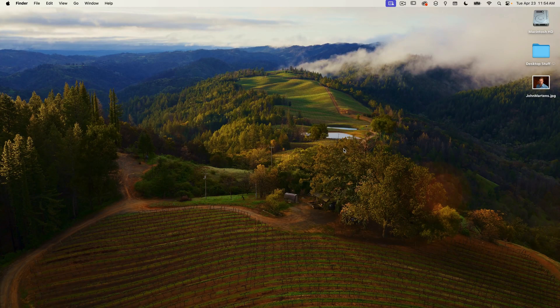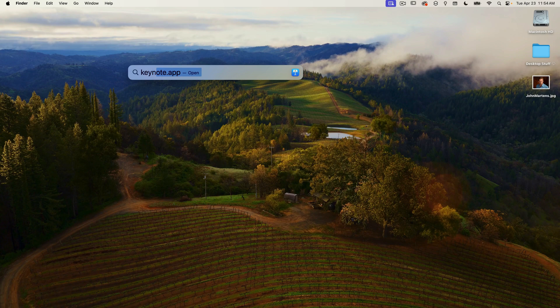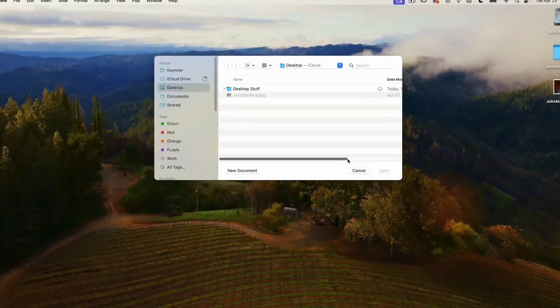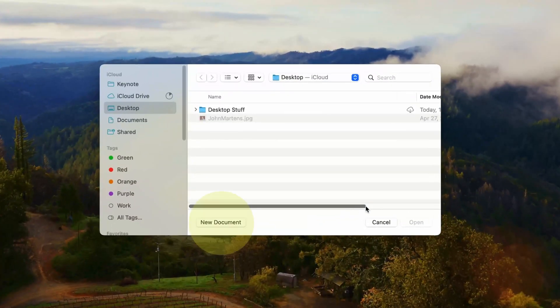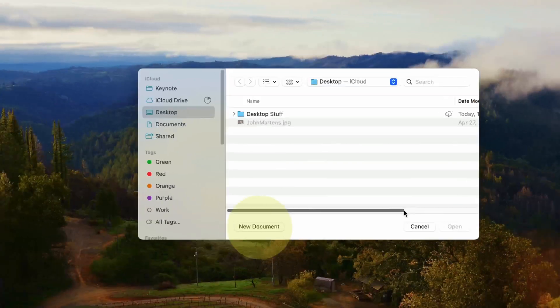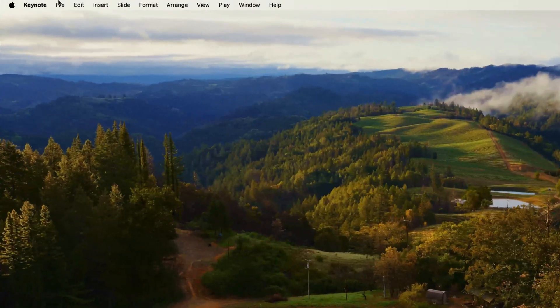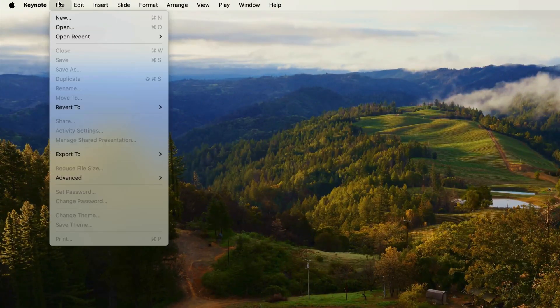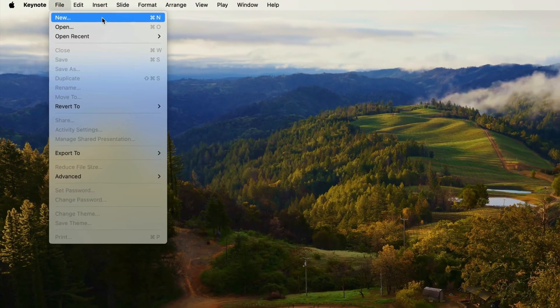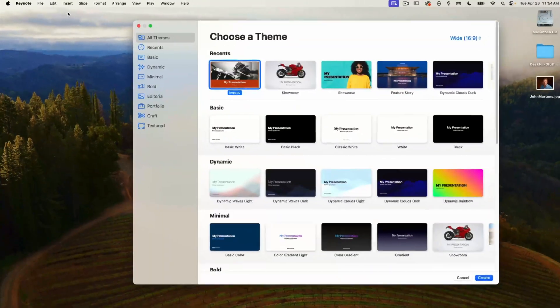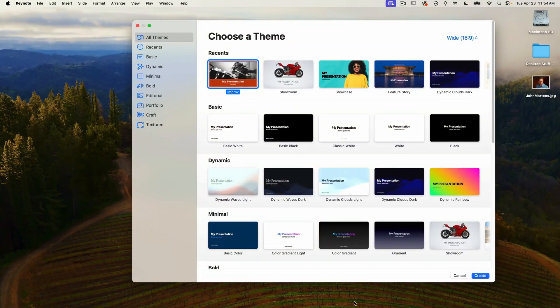Okay so let's jump right in. When you launch Keynote you're going to start by clicking on the new document button. If you don't see this window you can select new from the file menu to bring it up. This opens the choose a theme window.